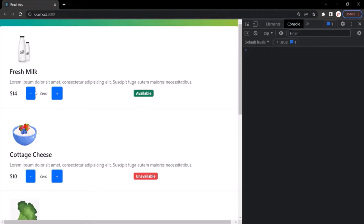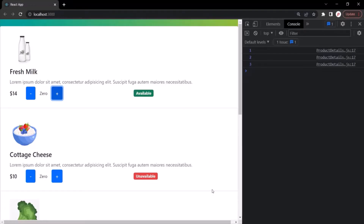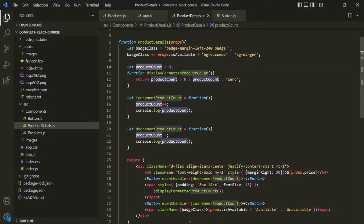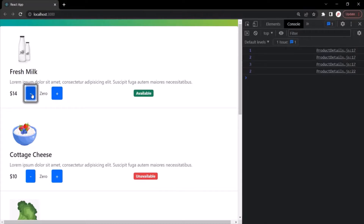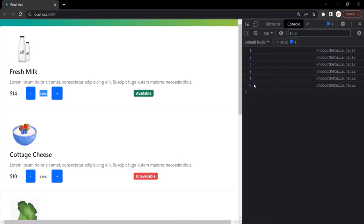In the last lecture we added click event handlers on the minus button and the plus button. When we click the plus button the value increments and is logged in the console, and the minus button decrements it. So our click event handler is working as expected, but the value being displayed on the web page is not reflecting the updated product count — let's understand why and then resolve this issue.